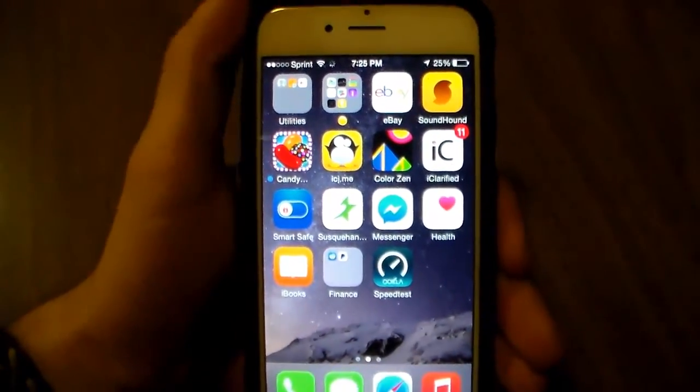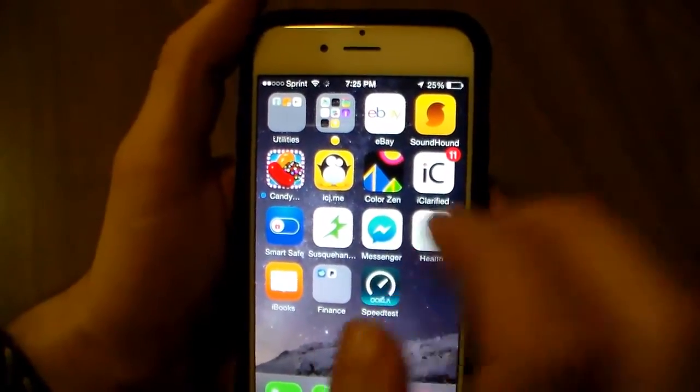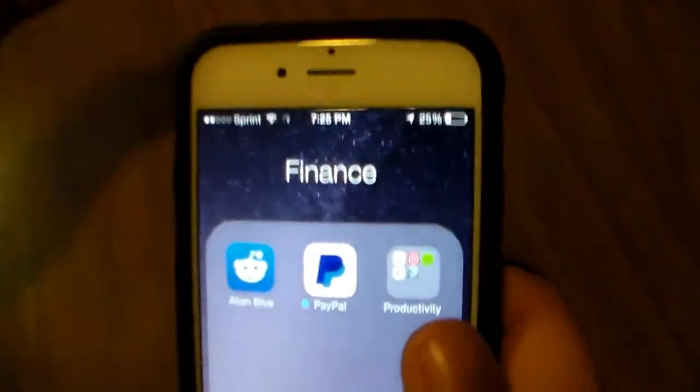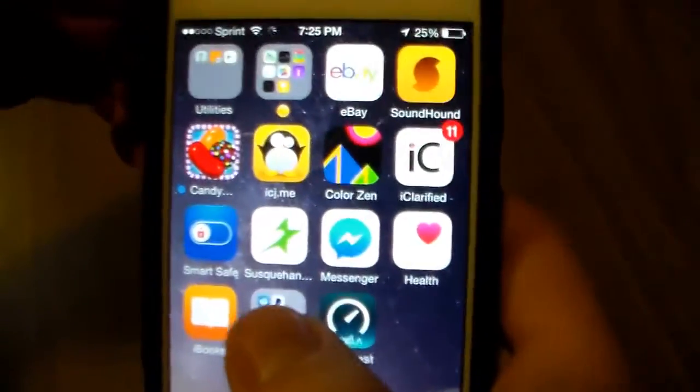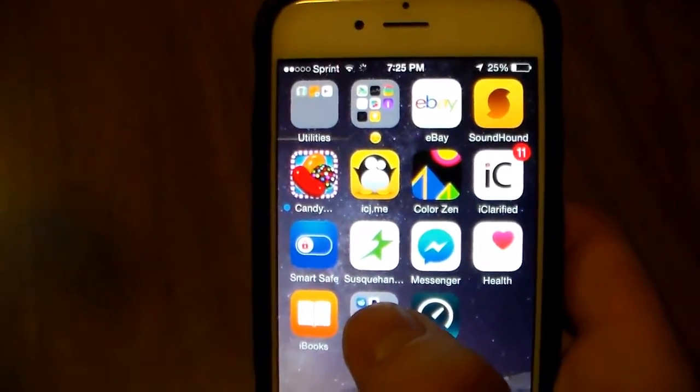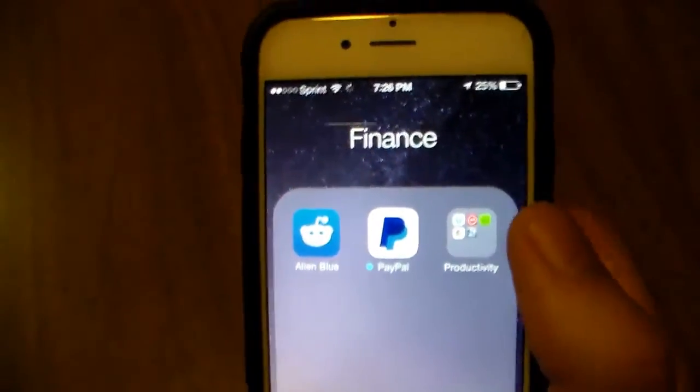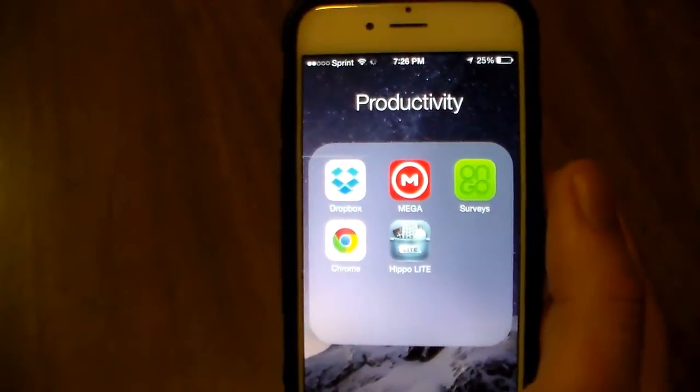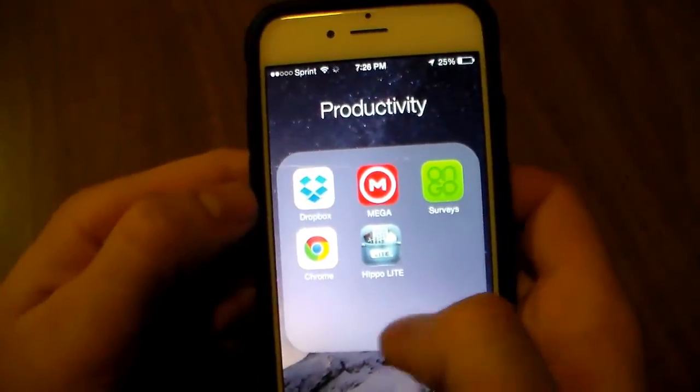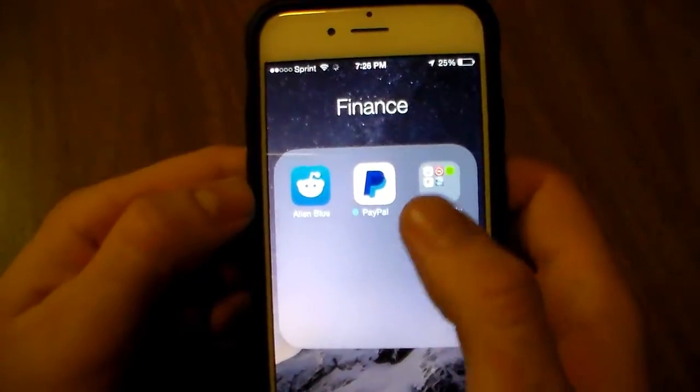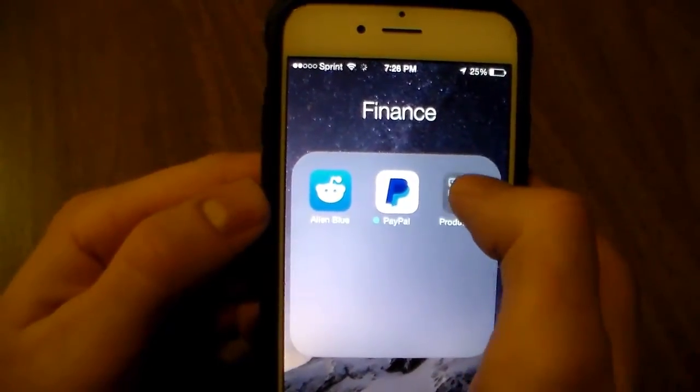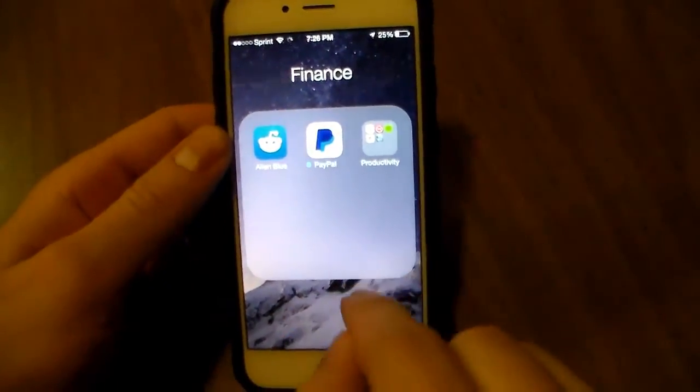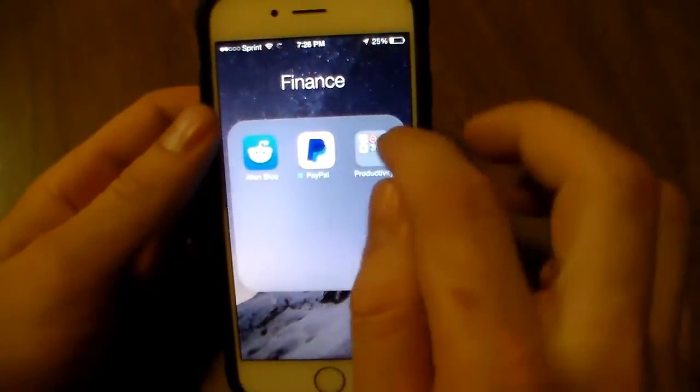As you can see, you're able to put folders inside of folders, which you're not normally able to do on iOS 8. This is just a little glitch in the system. You can see there is a folder inside of a folder.